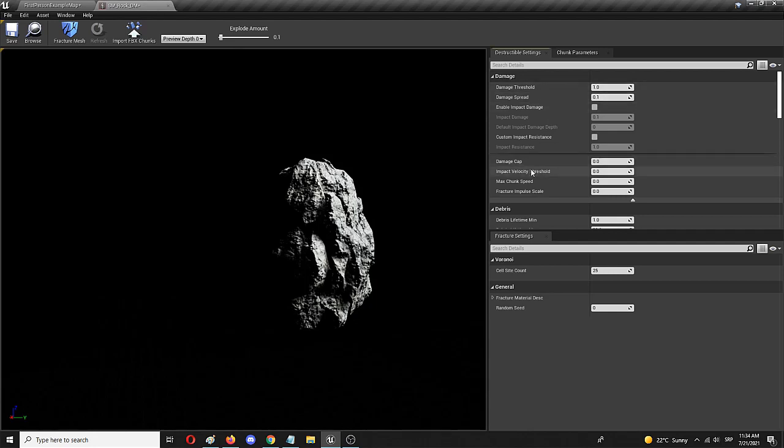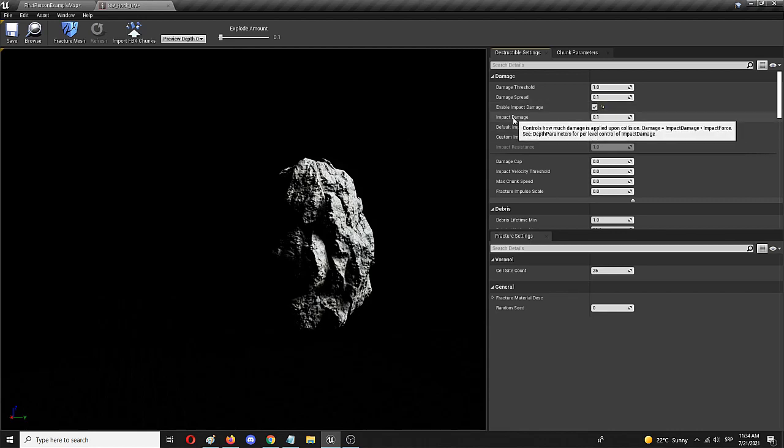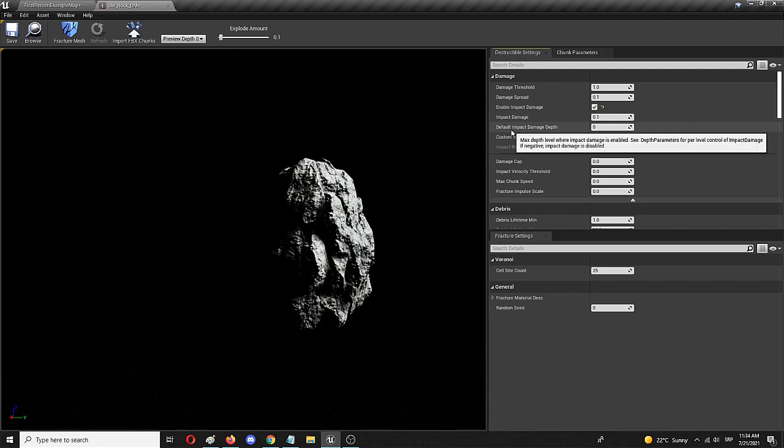First thing you should do is enable impact damage and enable this option as active where you'll get impact damage and default impact damage now active.